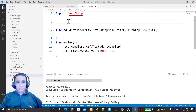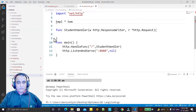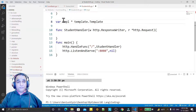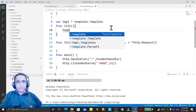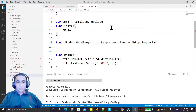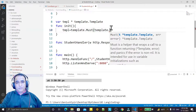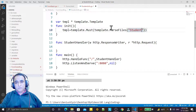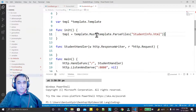Now I have to create my template variable, so I say tmpl and that would be of type template dot Template. Now I have to create a function that will initialize this template, so I say temp equal to template dot ParseFiles and here I am giving a file student info dot HTML — so that would be my form in HTML.